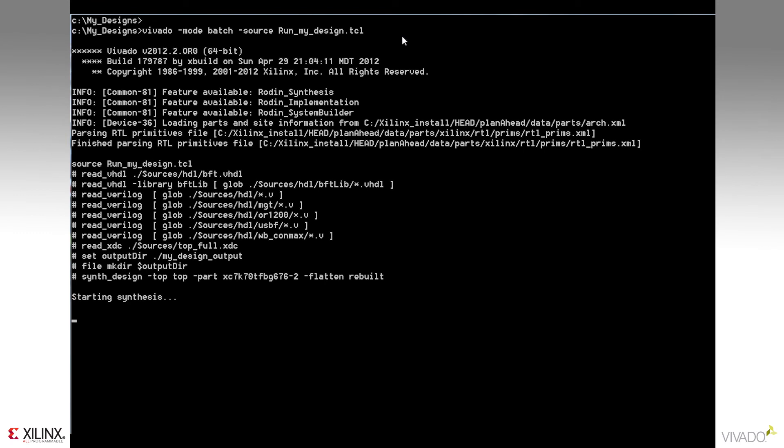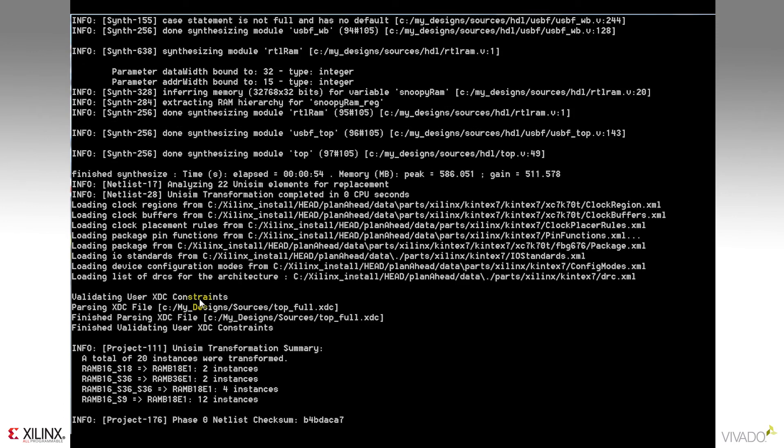The synthesis compilation messages provide some useful information about how the design is being compiled. Notice the Vivado synthesizer is completely timing driven, and it's using the XDC constraint file while it's processing the design.